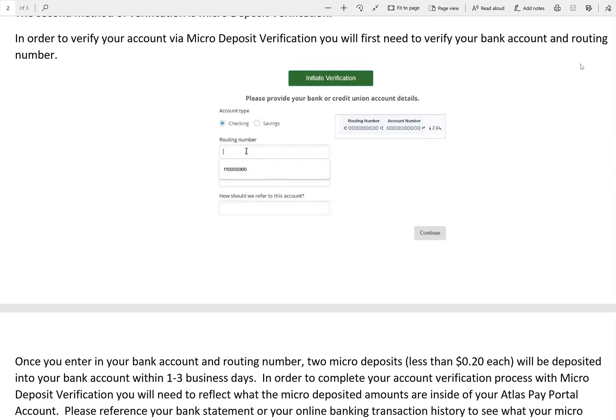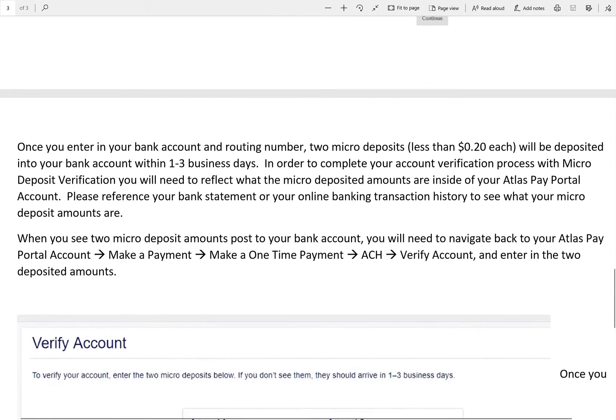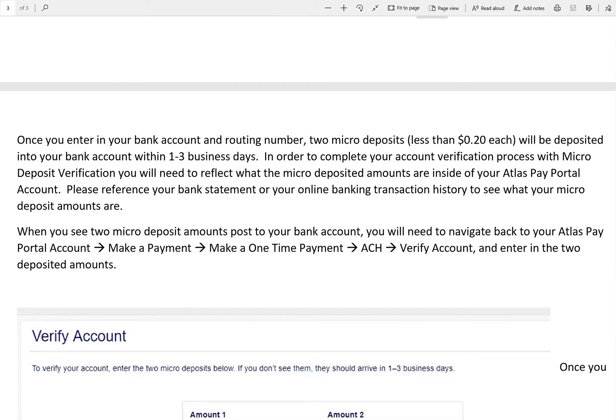You will need to enter your routing number and account number associated with the ACH account you would like to verify through micro deposit. You will need to know whether or not this is a checking or savings account. You also will need to name this account. Once you enter in your routing number, your account number, and how you'd like this bank account to be referred to, the micro deposit verification process begins.